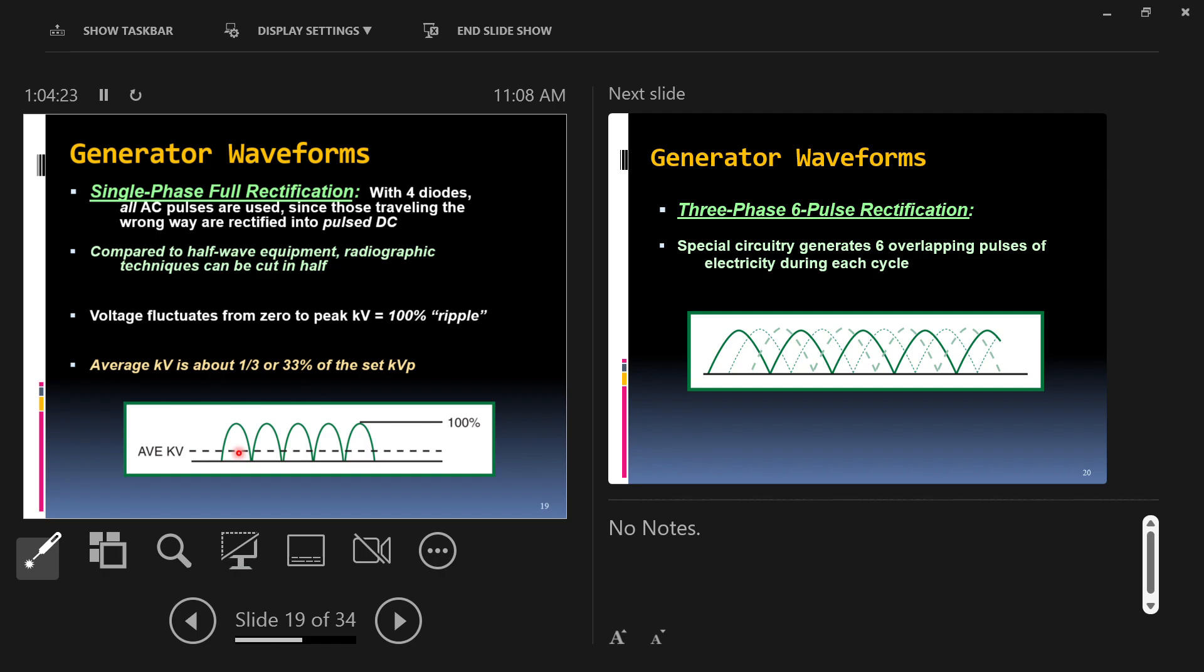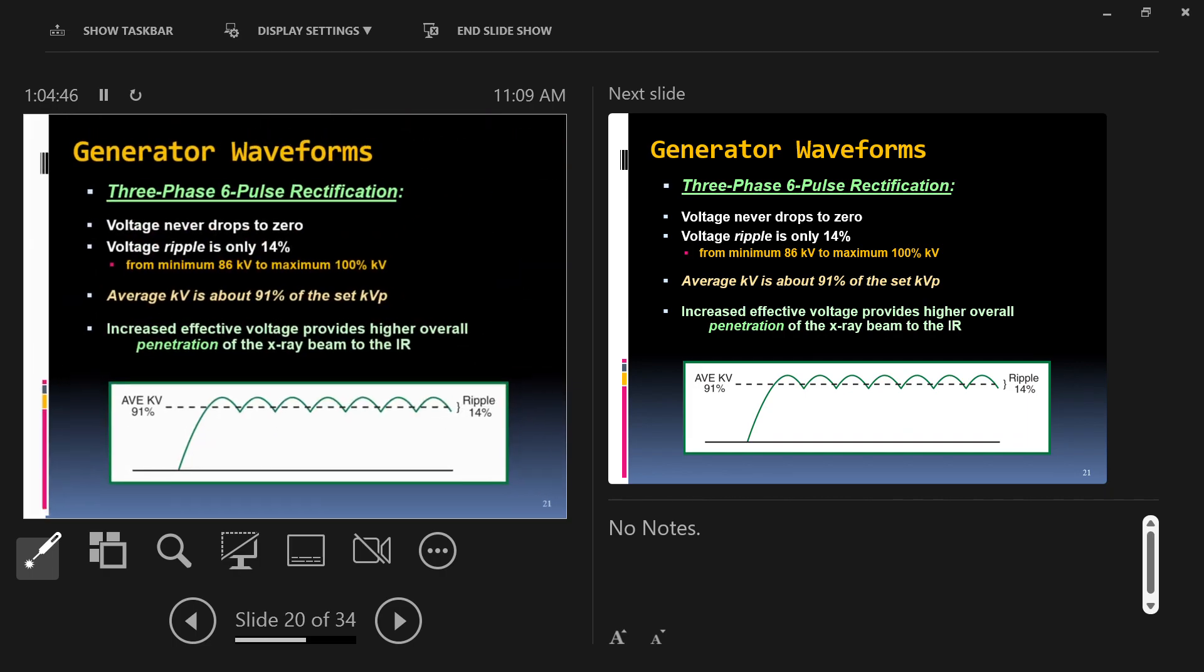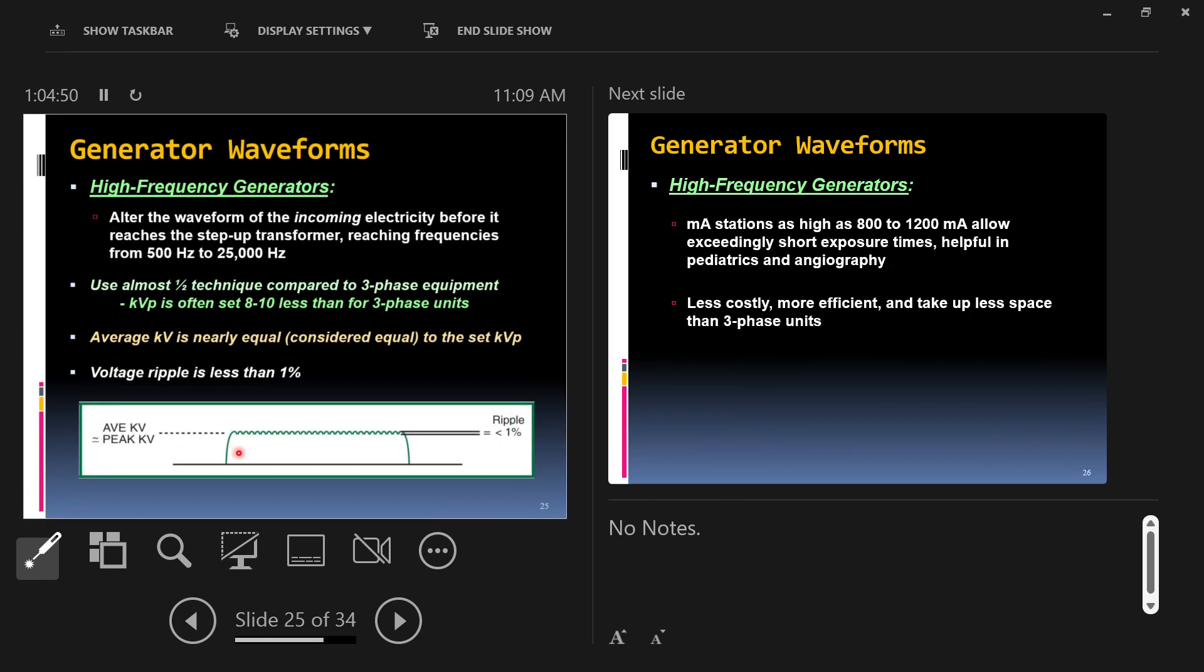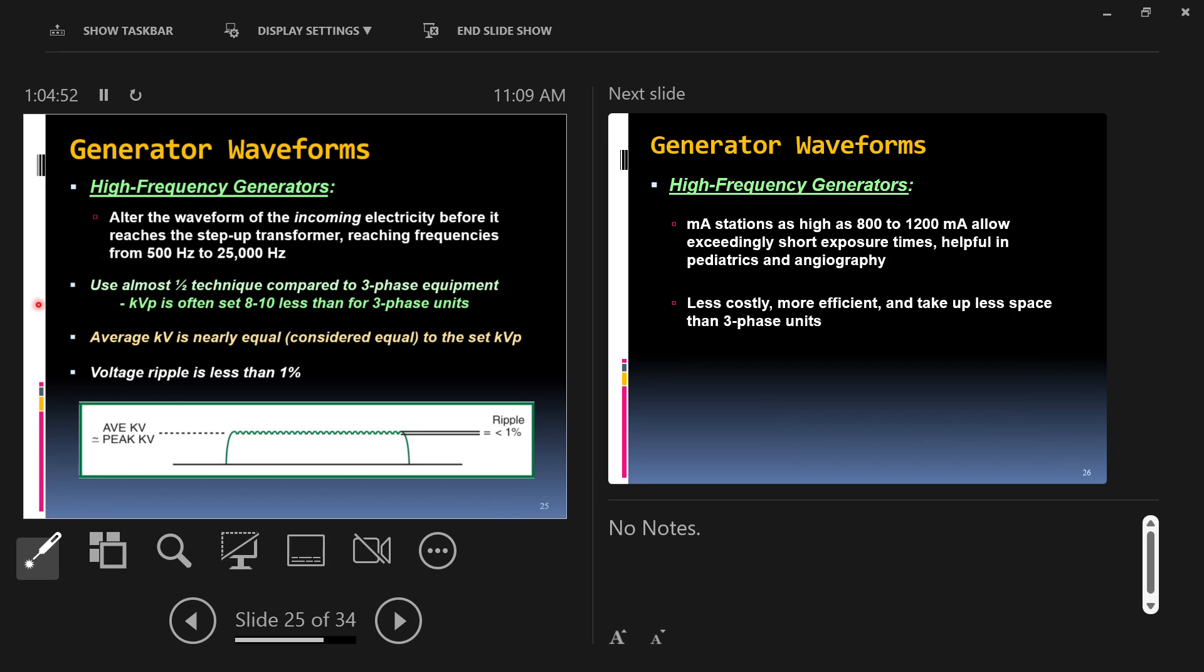High frequency generators on top of being and creating more efficient x-rays that are better for the patient and create better images also reduce the possibility for patient motion as well as give us access to many more time options. And time is one important part of making an exposure. Let's talk briefly about how it does that. You can do things like use about half of the radiographic technique compared to three phase. High frequency, you can basically cut exposures in half again. KVP is about 10 KV less than the lower, less efficient equipment. 10 KV less, by the way, is about half the amount of exposure. Every step of 10 KV, roughly, cuts the exposure by about 50%. Average KVP is really what you set. You set 100, you get 100. Voltage ripple of less than 1%.